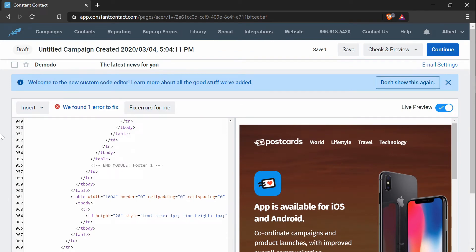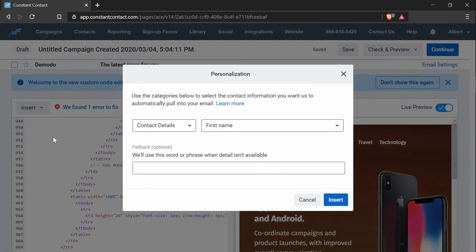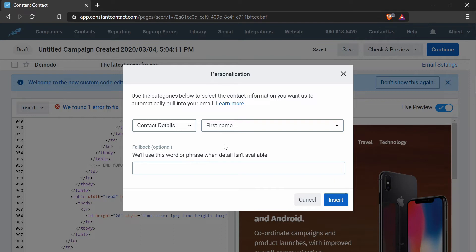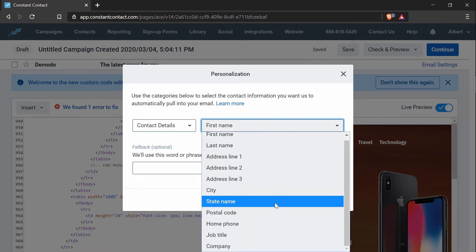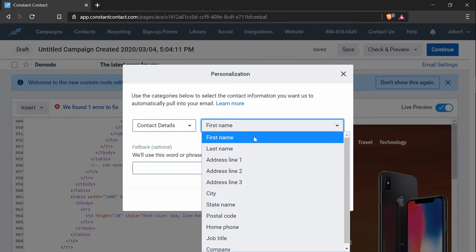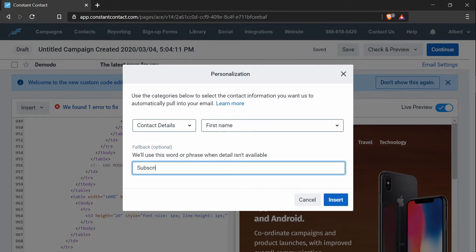Now let's add some personalization. So to do that, press the insert drop down in the top left corner and press personalization. So what this does, it creates some tags that will dynamically update when you send the email to whatever the personalization tag you want to add. So the options are all here. So I will add the first name tag and the fallback is what will be shown if there is no detail for that. So I'll just add subscriber.